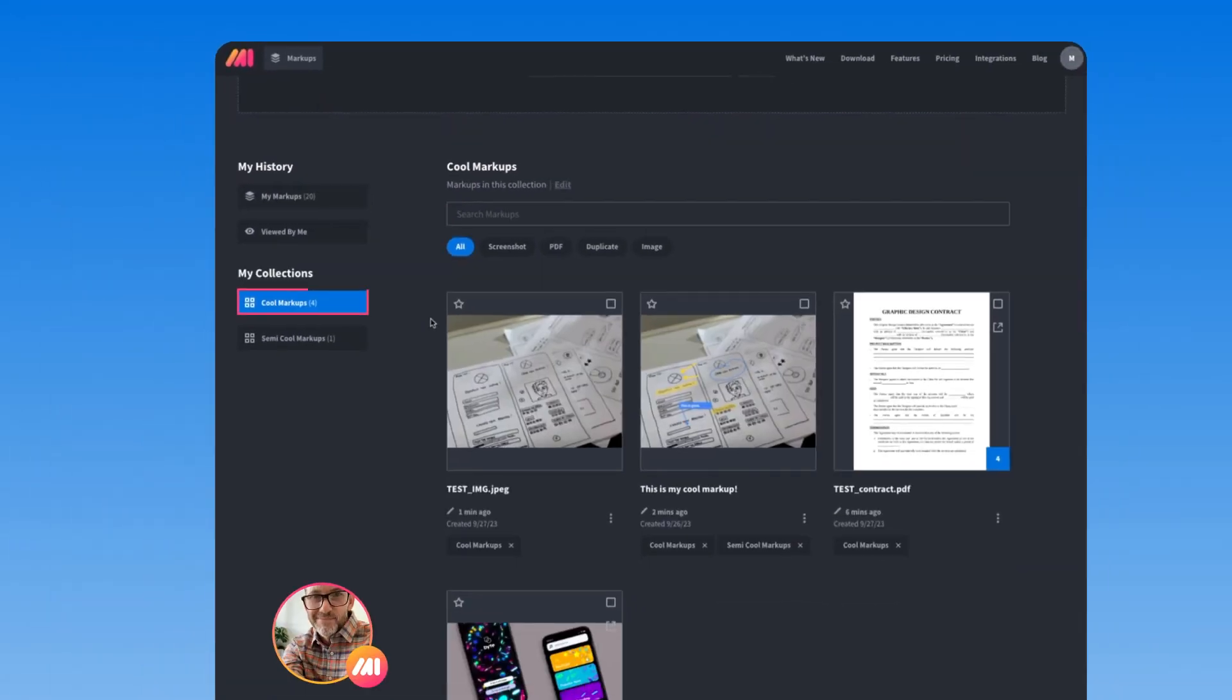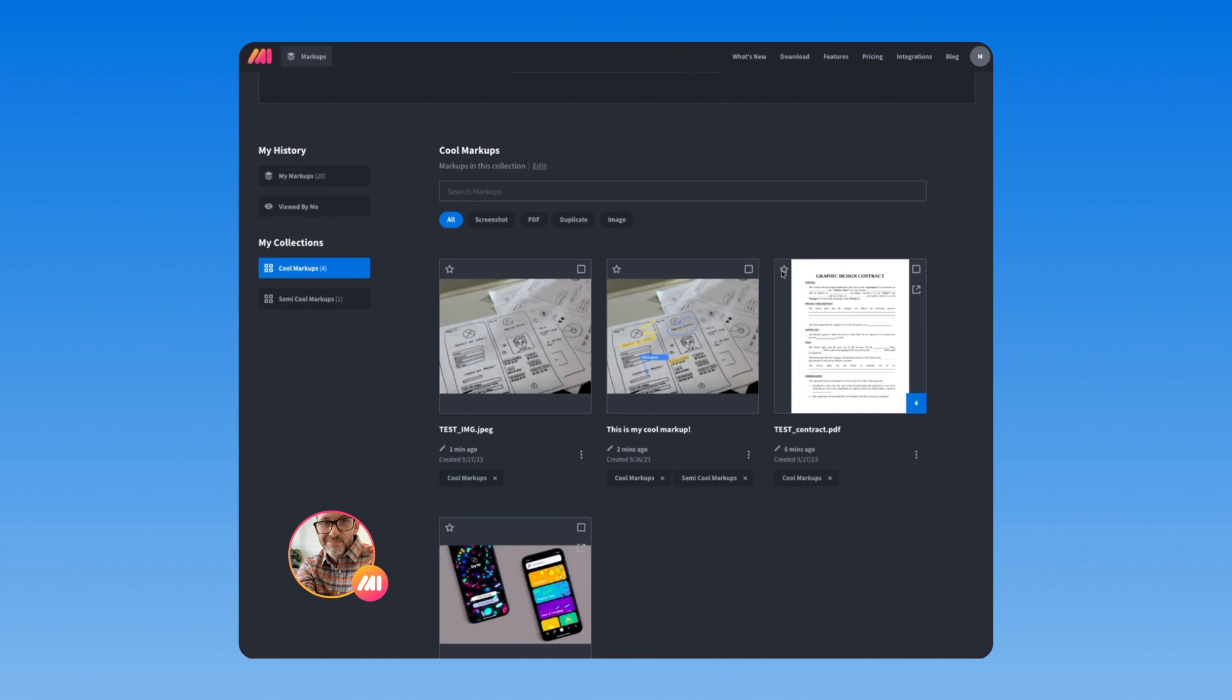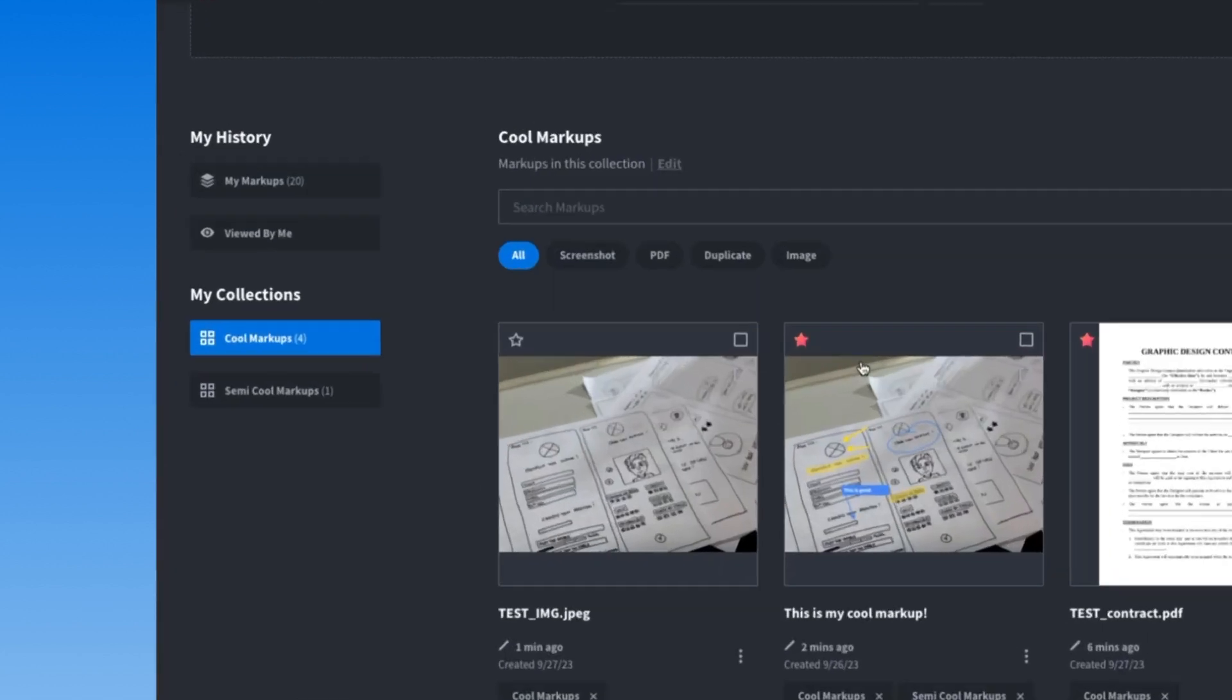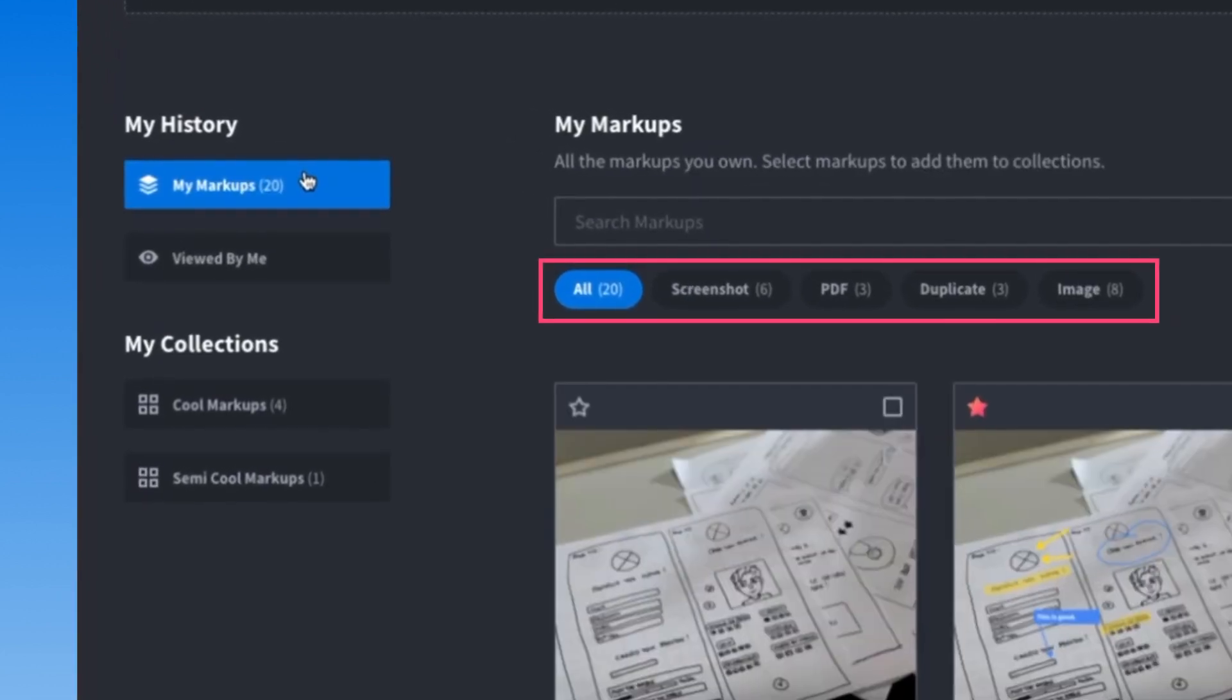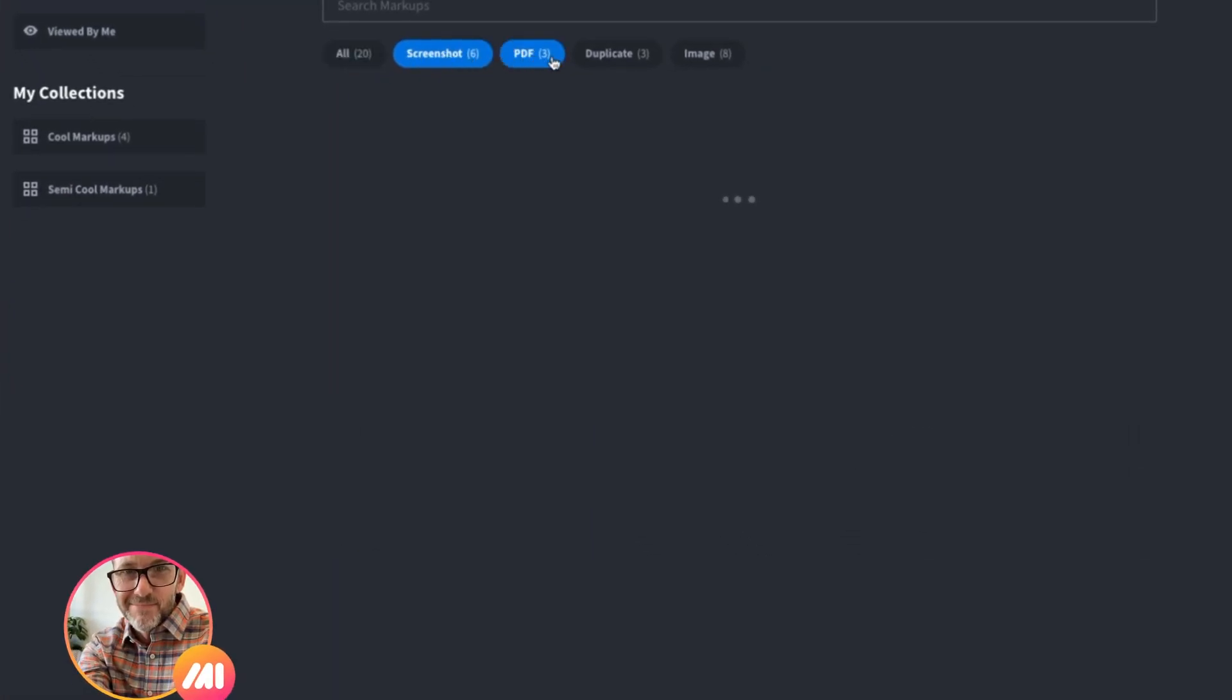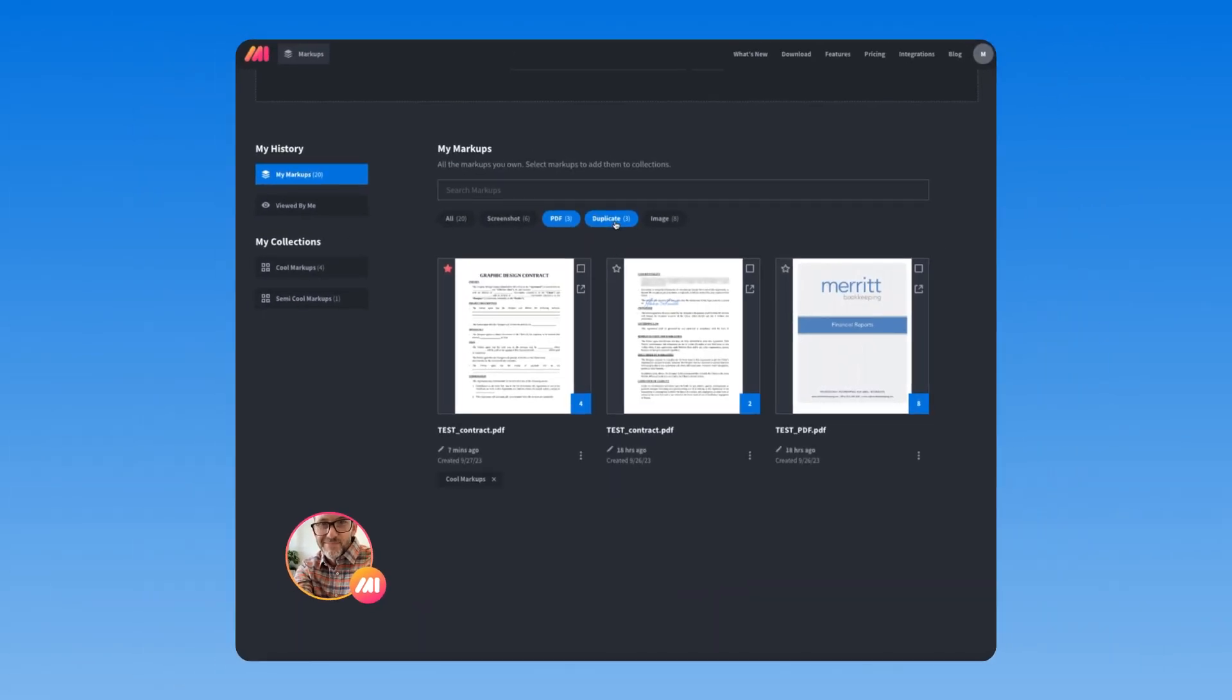Then navigate to a specific collection to see all the markups included in there. Click the star icon to favorite a markup, then use the filter buttons to limit results by starred and markup methods like screenshot or PDF.